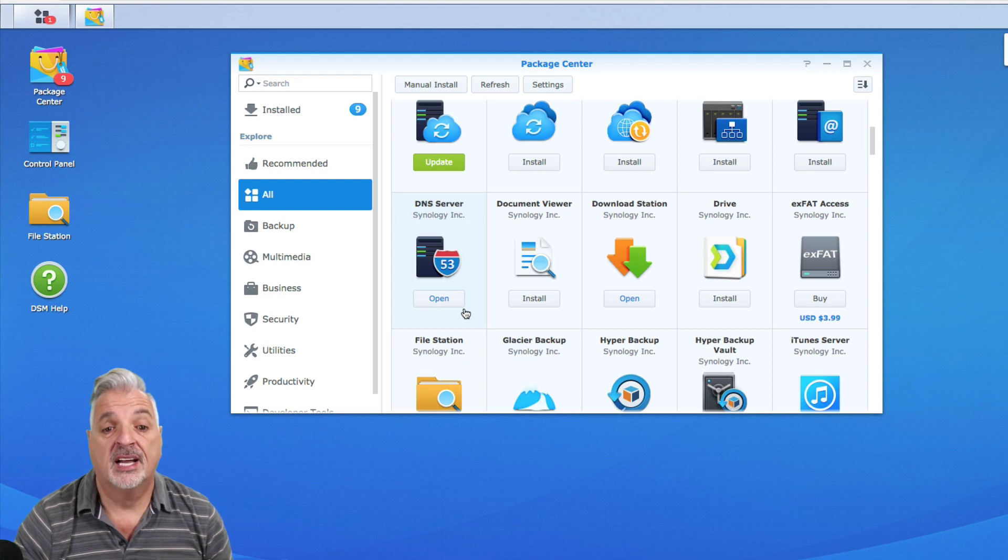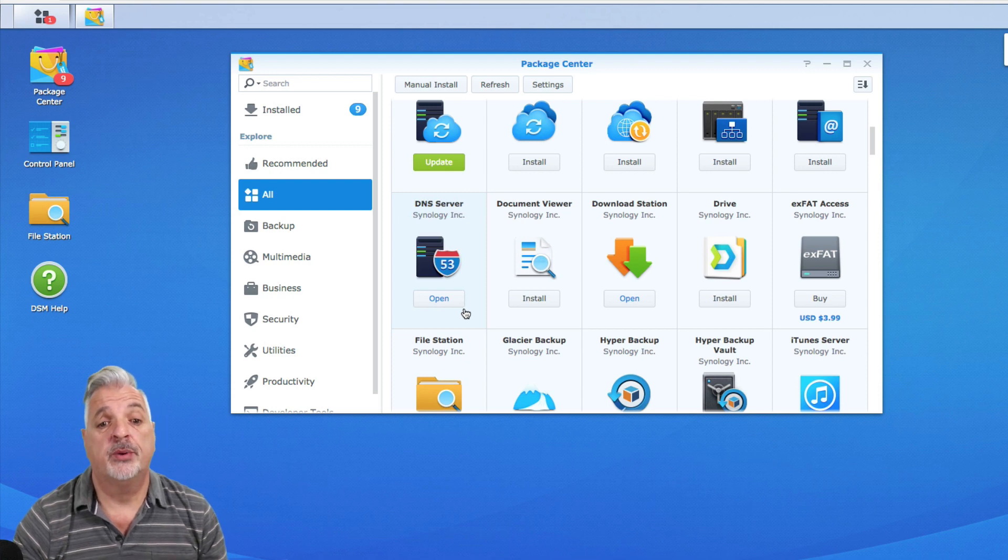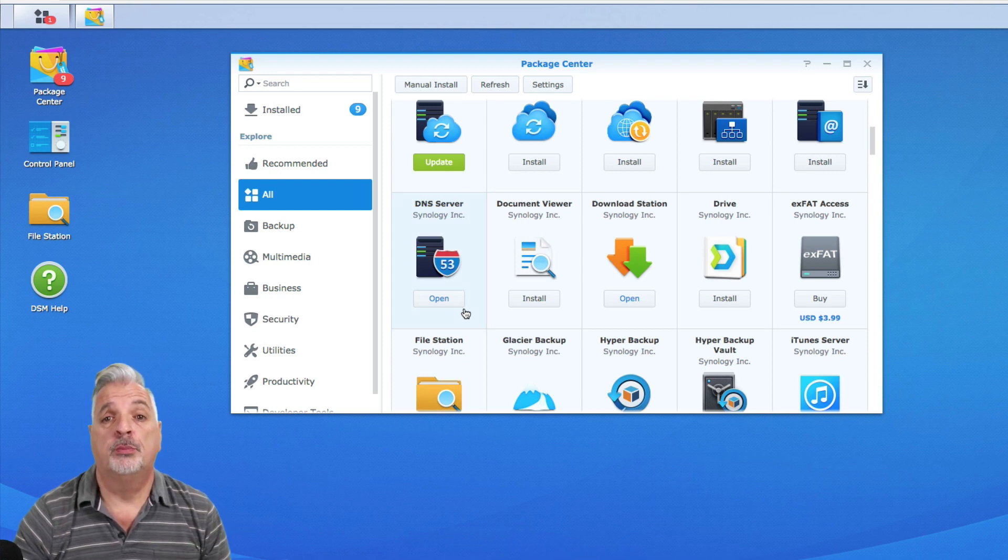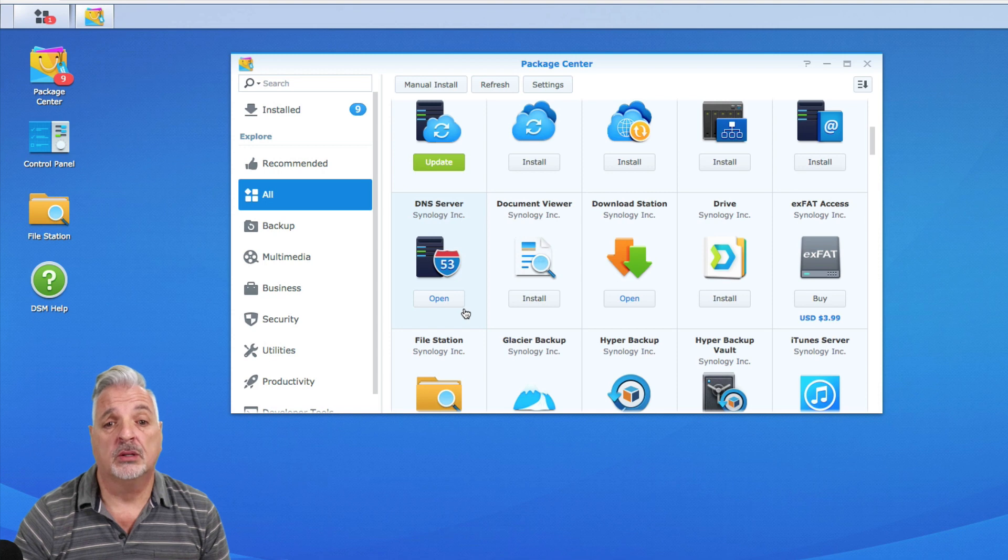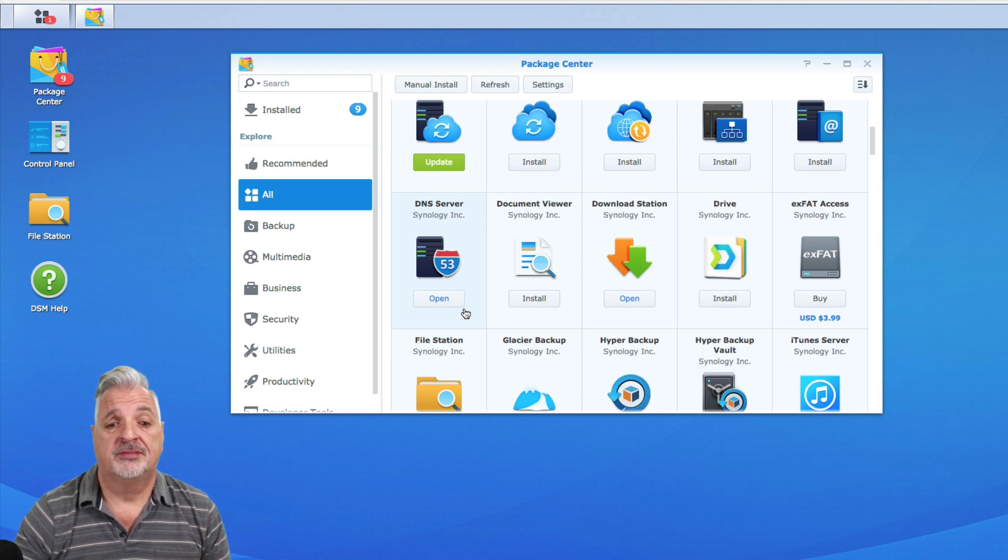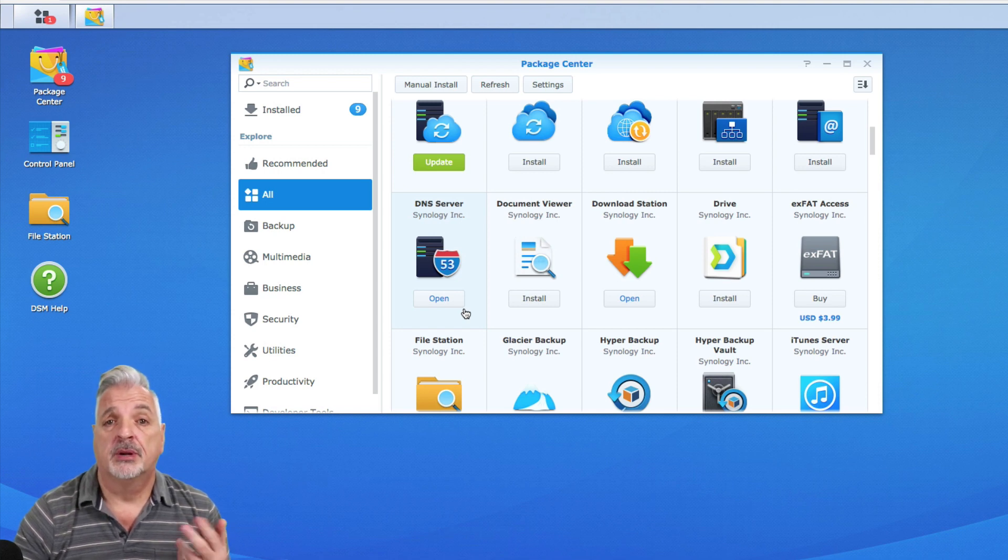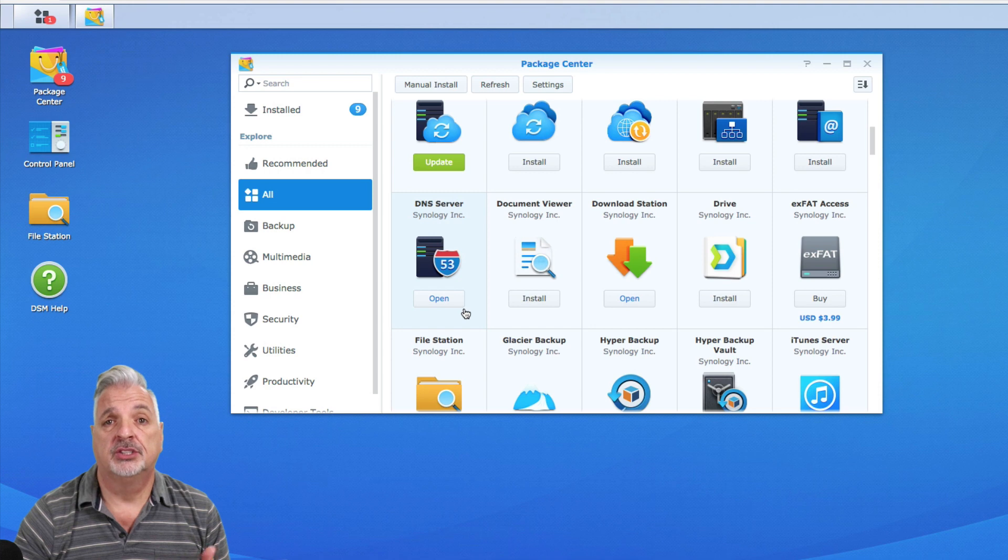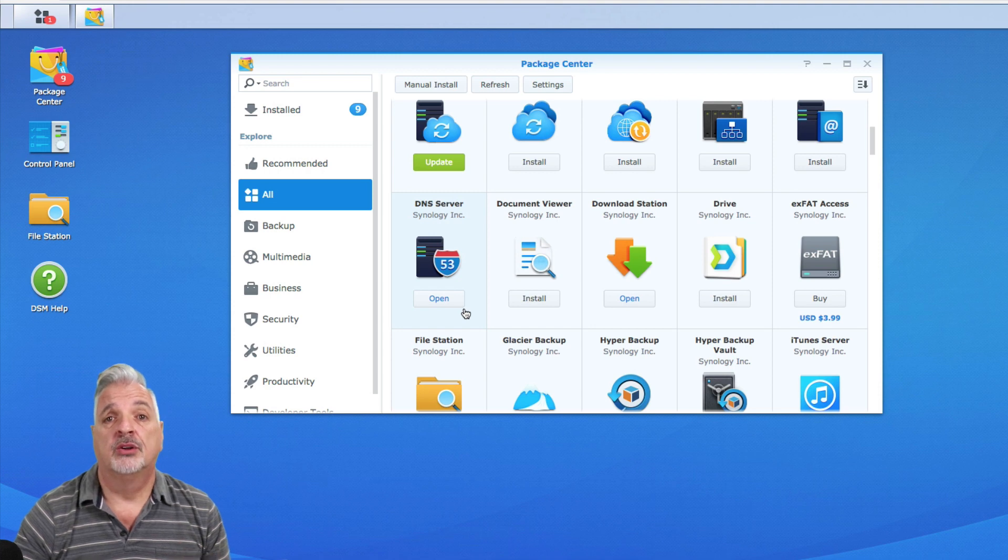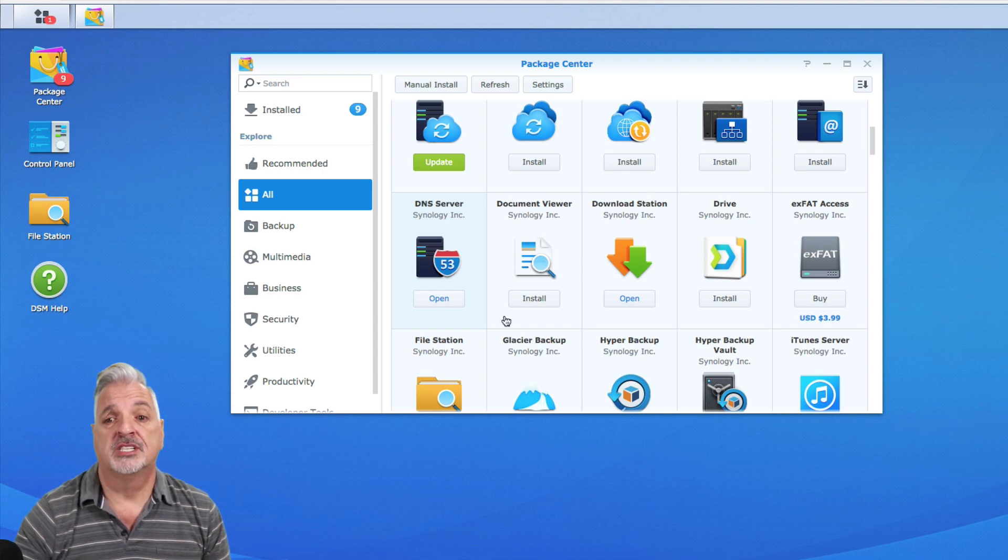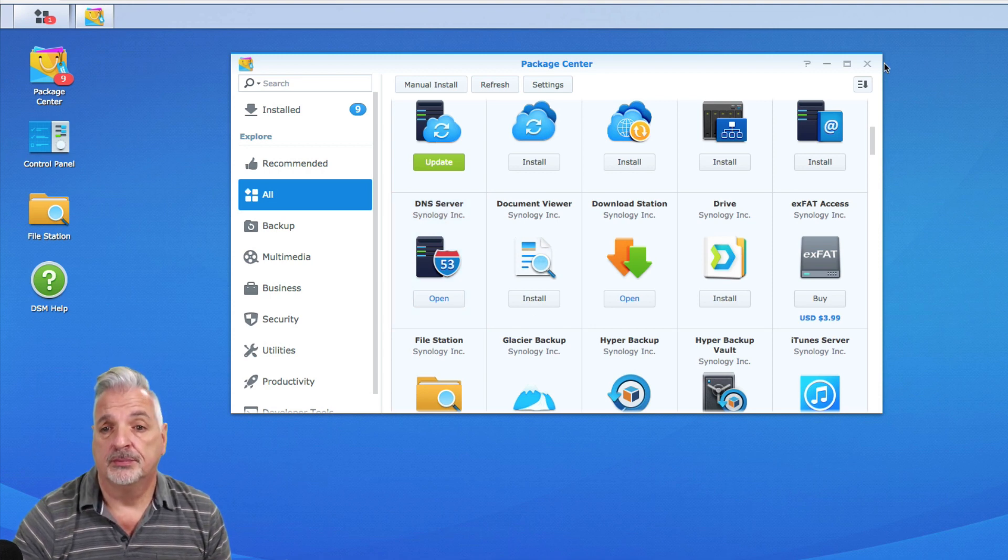All right guys, you can see now we have an open button instead of an install button so the program is installed. You can obviously launch it from here, but I'm going to close the Package Center for now and show you other ways to access the program once it's been installed.